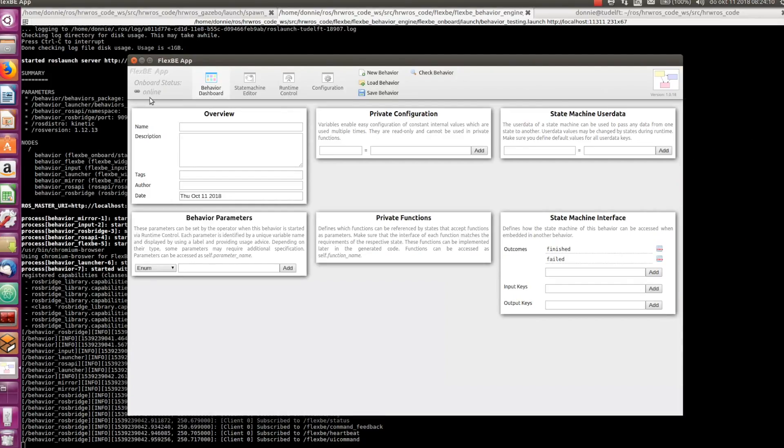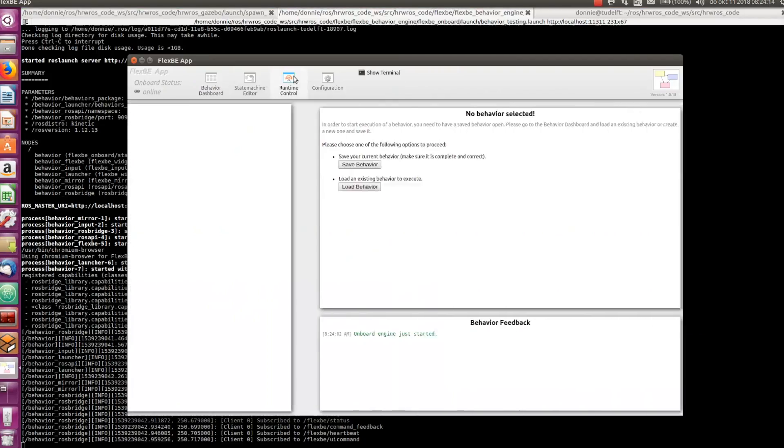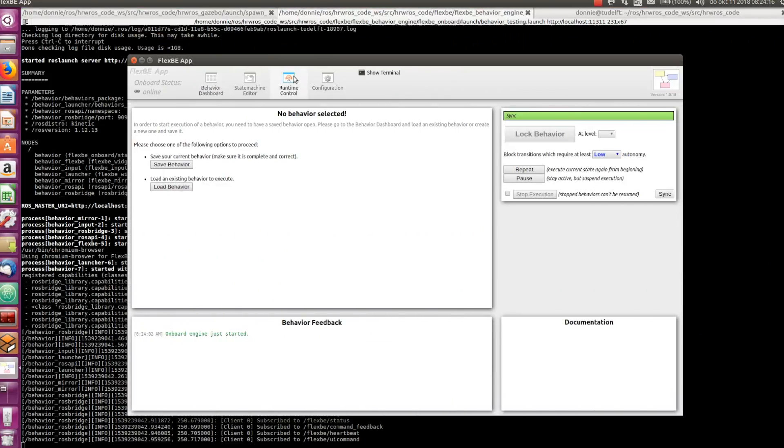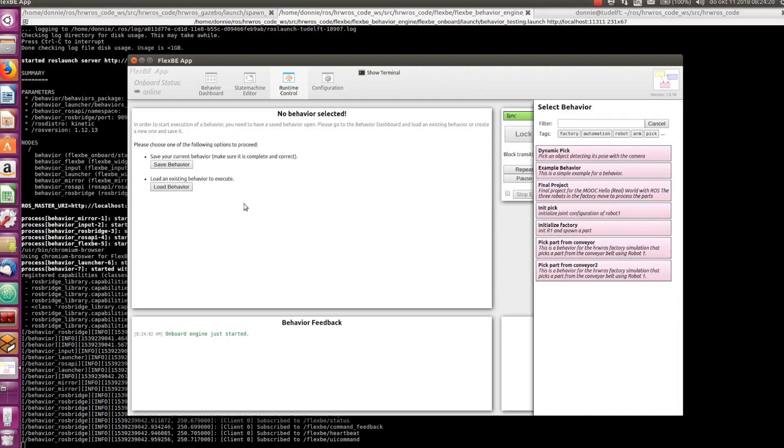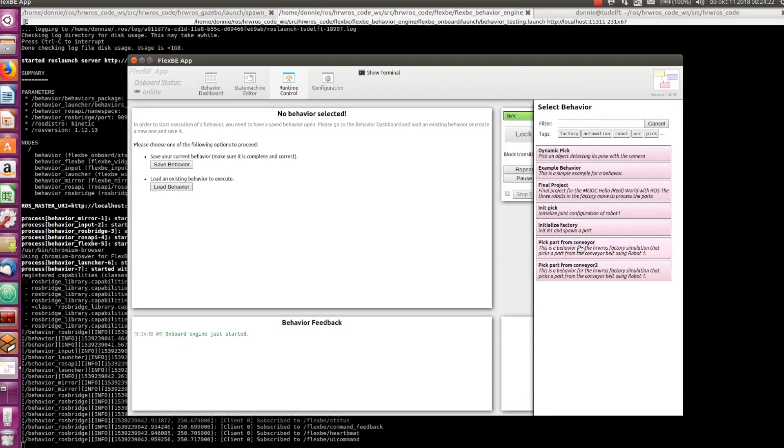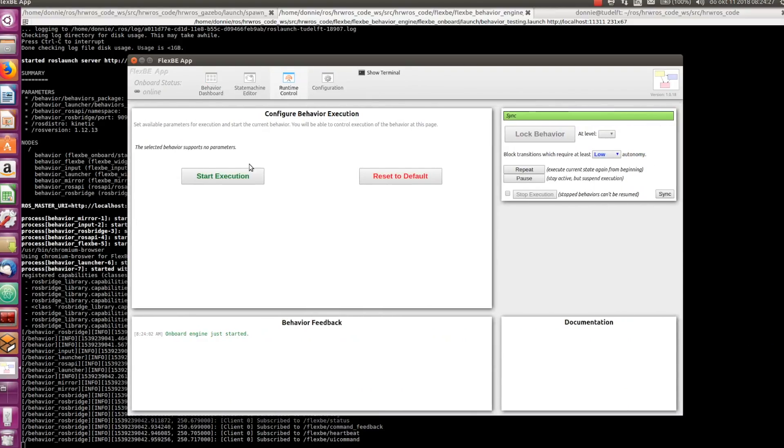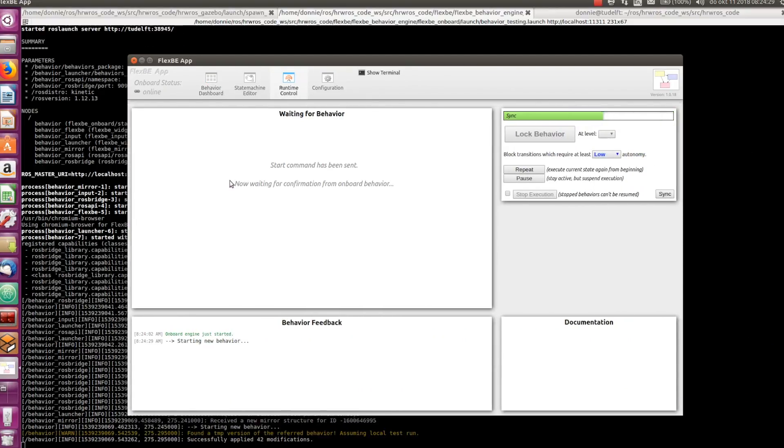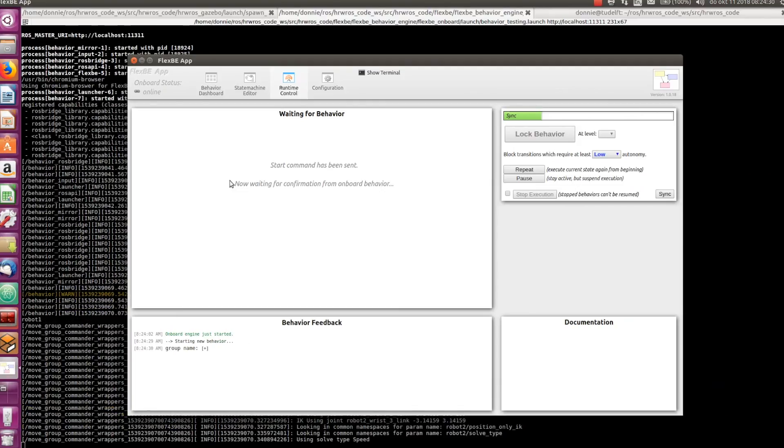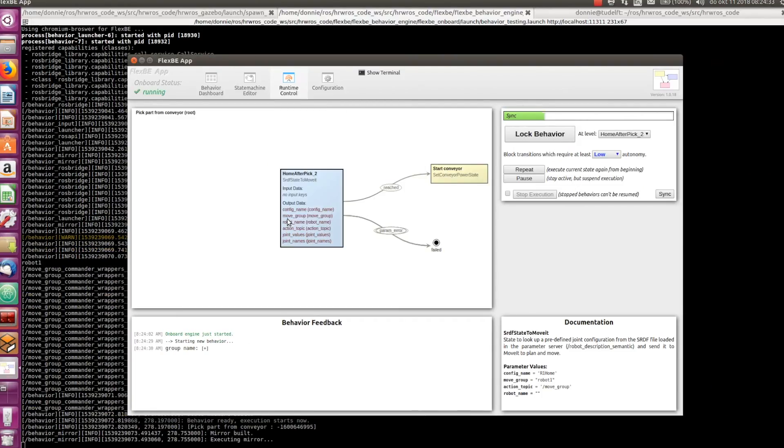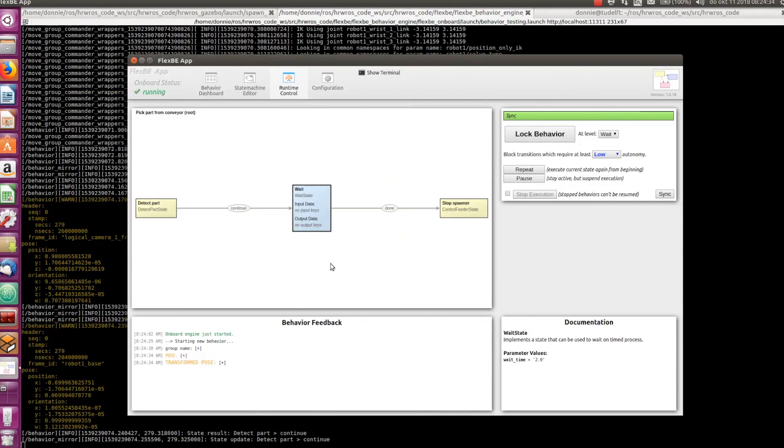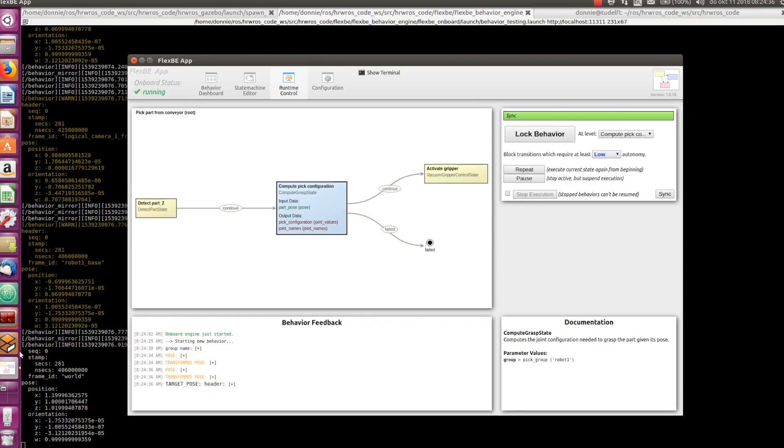This is connected to our ROS system that is running. We can now go to the Runtime control view. Here we are. We have not loaded any behavior, but we can do it here. Let's select, of course, our pick part from conveyor behavior. And we click Start execution. Okay, the active state and possible transitions are displayed here.